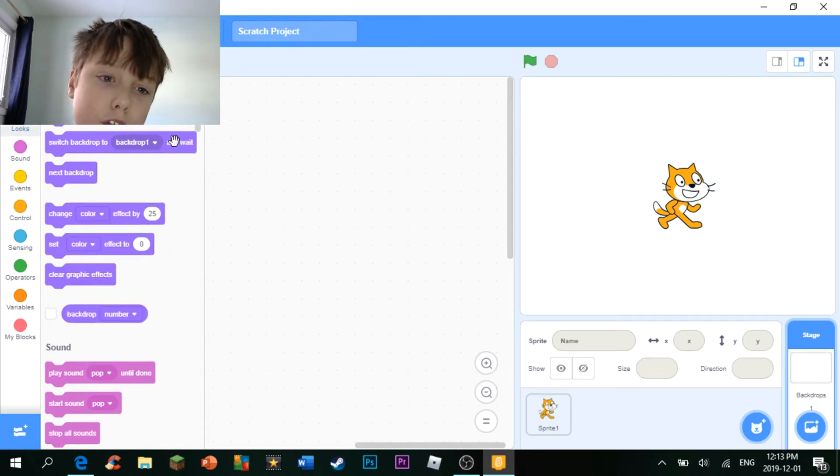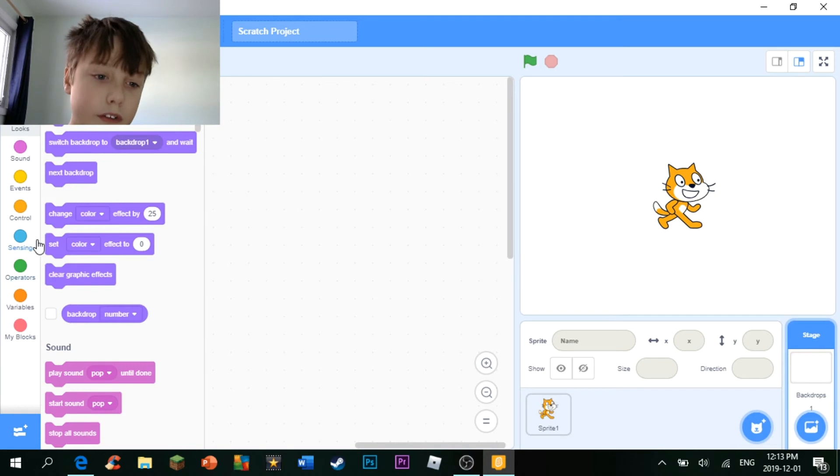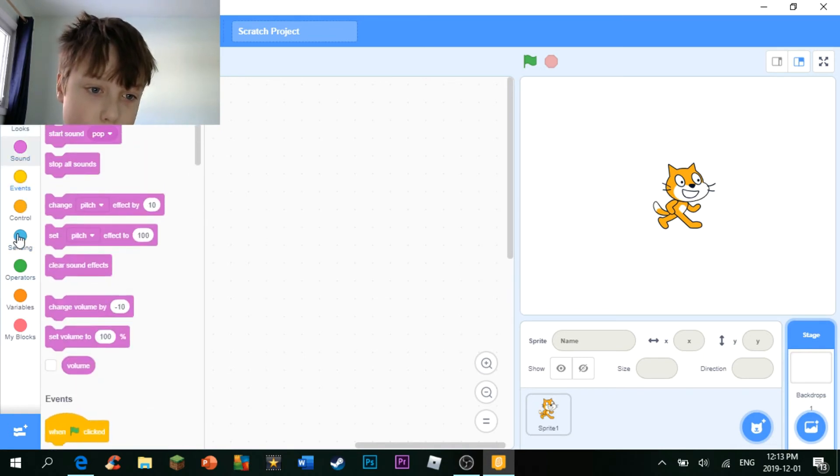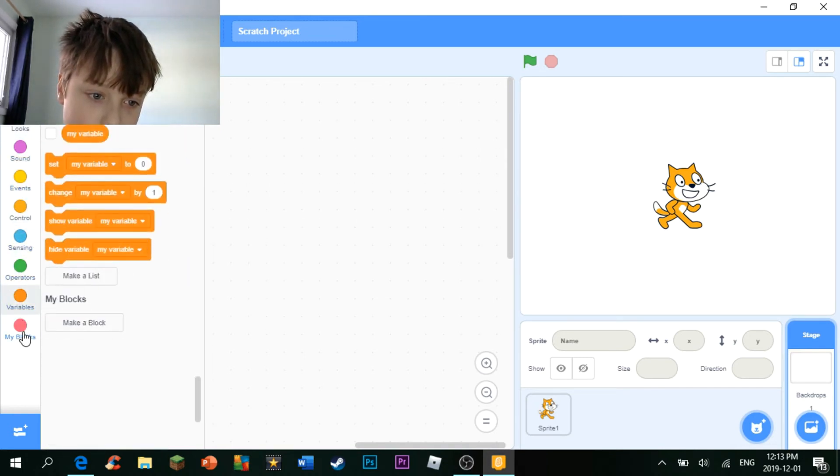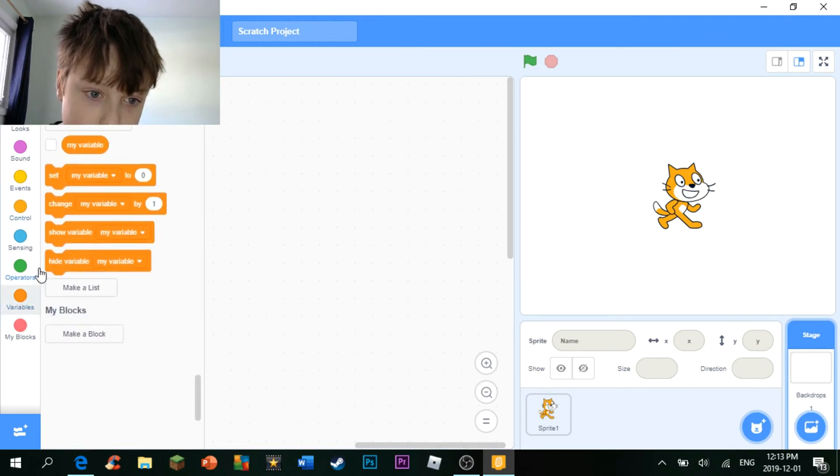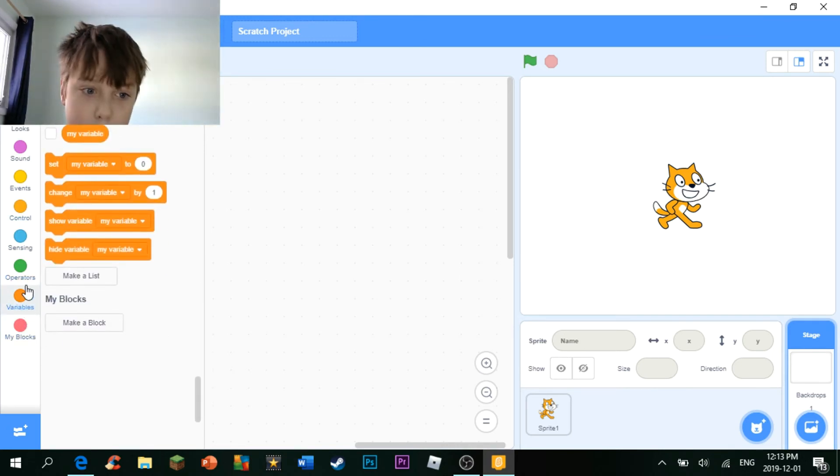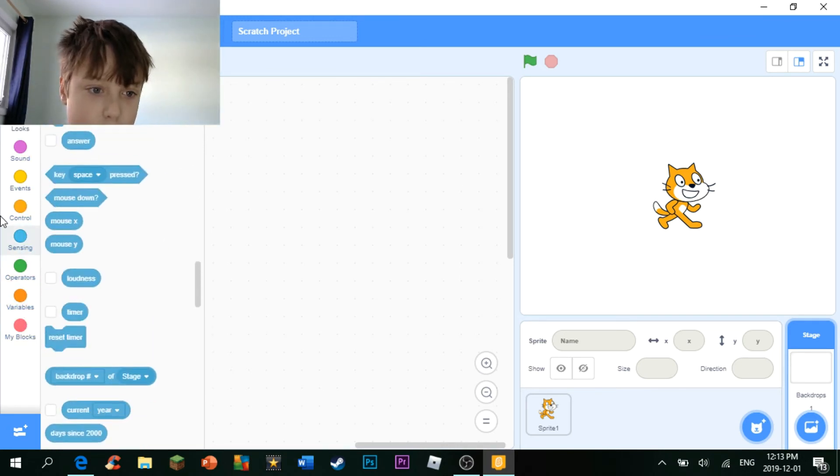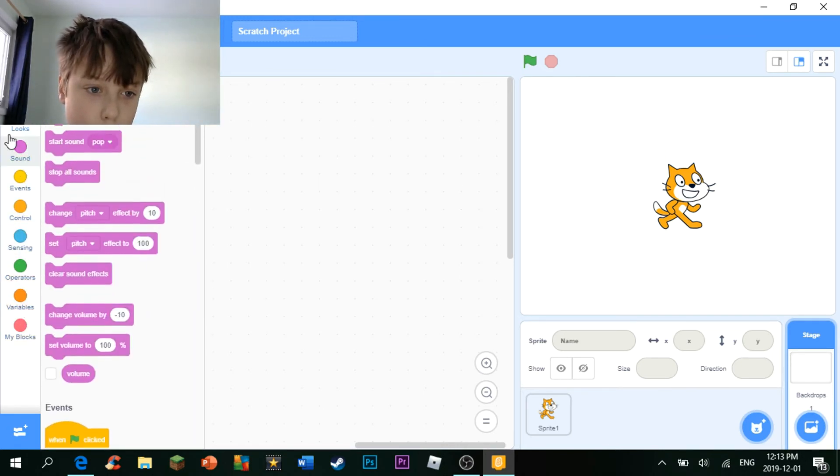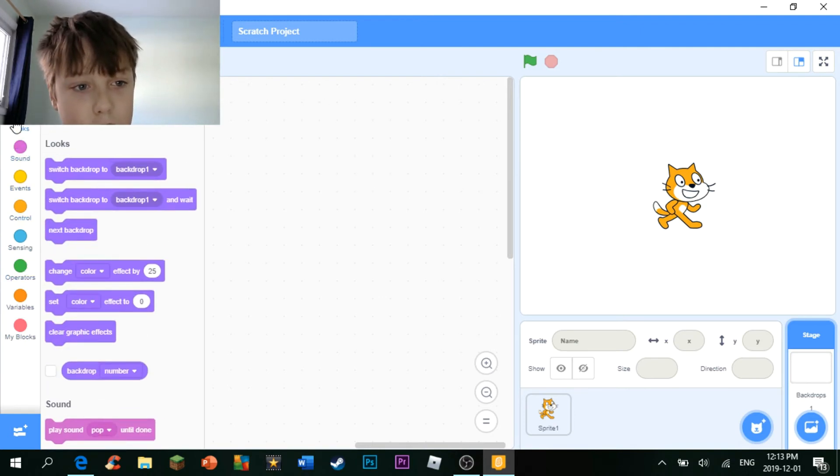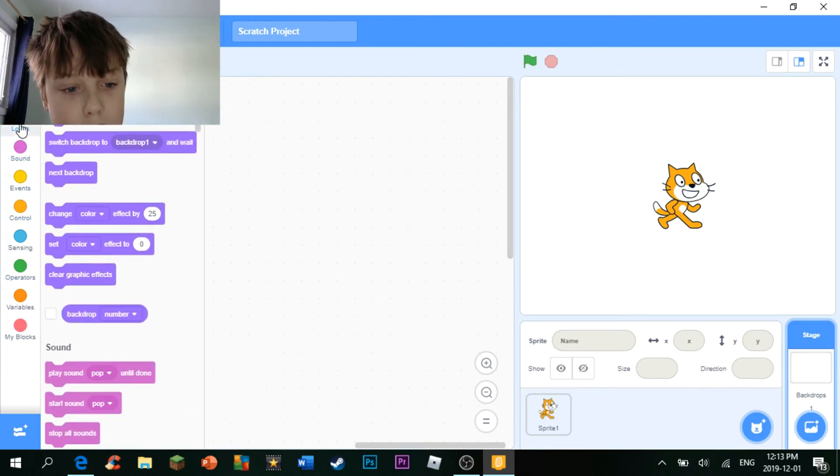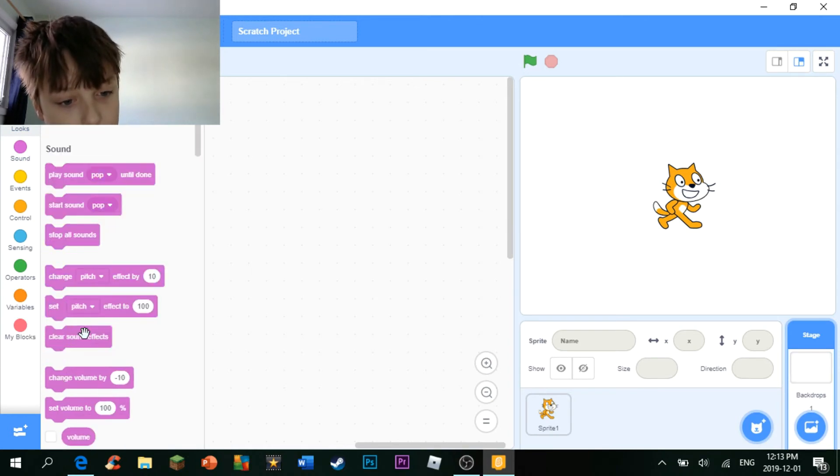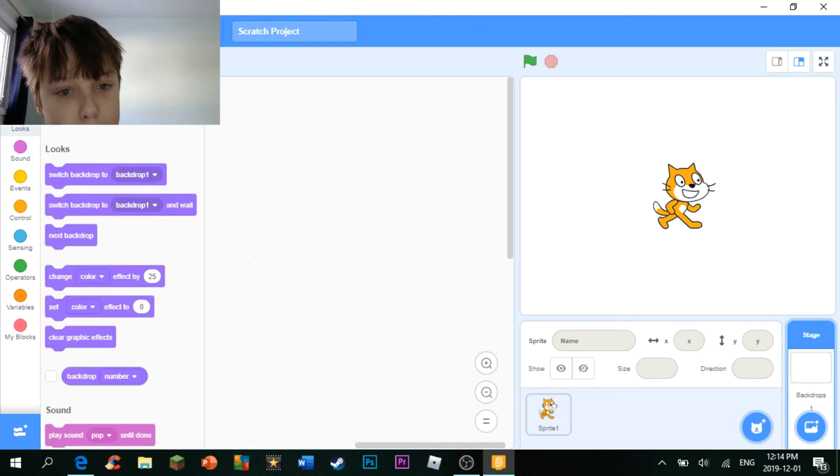For looks, all you can do is change the background and stuff, and change the color and stuff. You can use all this other stuff, like the variables, and the operators, and the sensing, and the control, and stuff like that. But motion, there is no motion, and looks is limited.